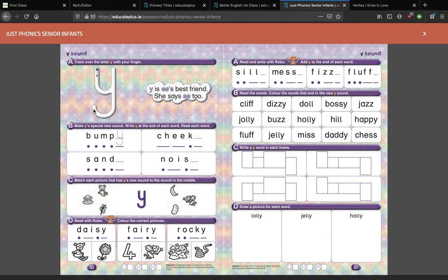But it also has another sound, and that is EE. When you see it as the sound EE, it is pretty much always at the end of a word — at least you can know that much. When you see the letter Y at the end of a word, it tends to be an EE sound and not a YEE sound. I'll tell you a bit more about that in a second.